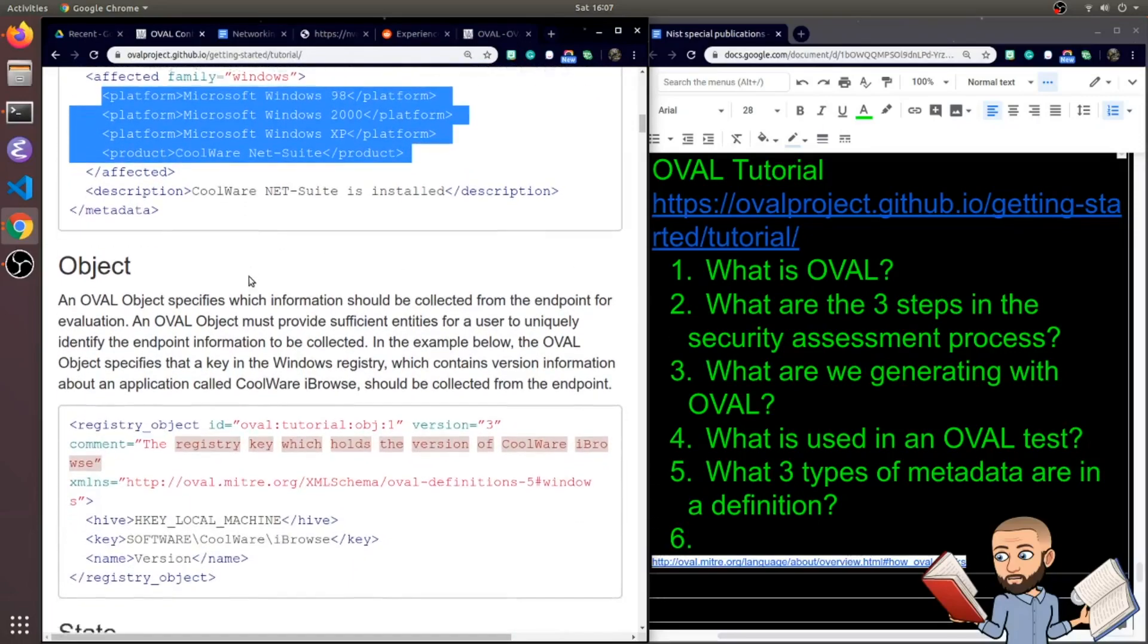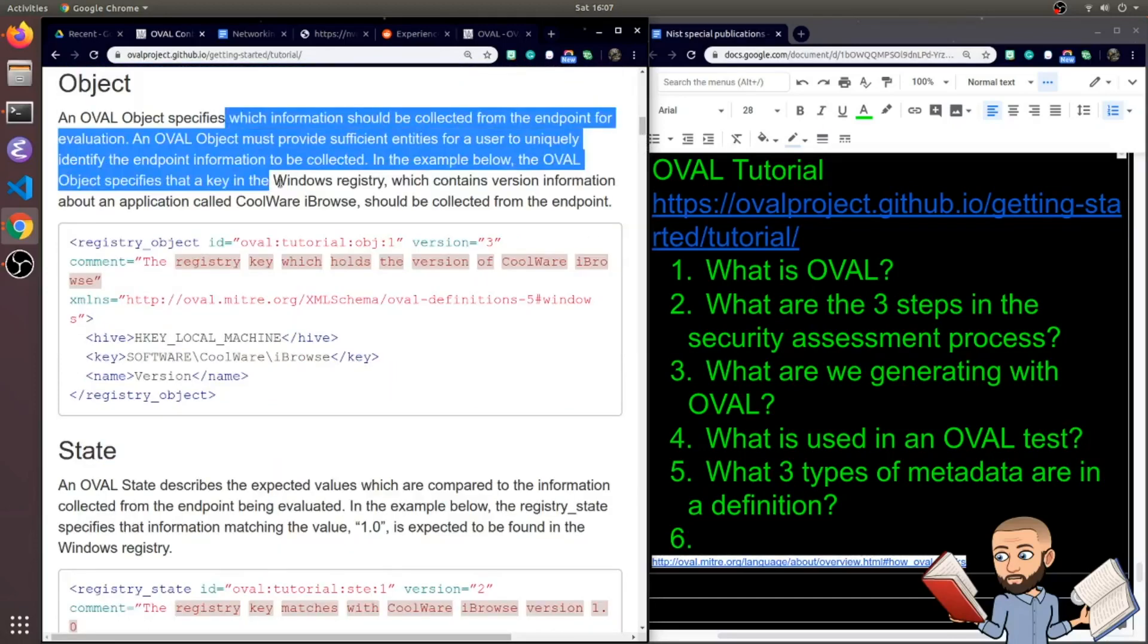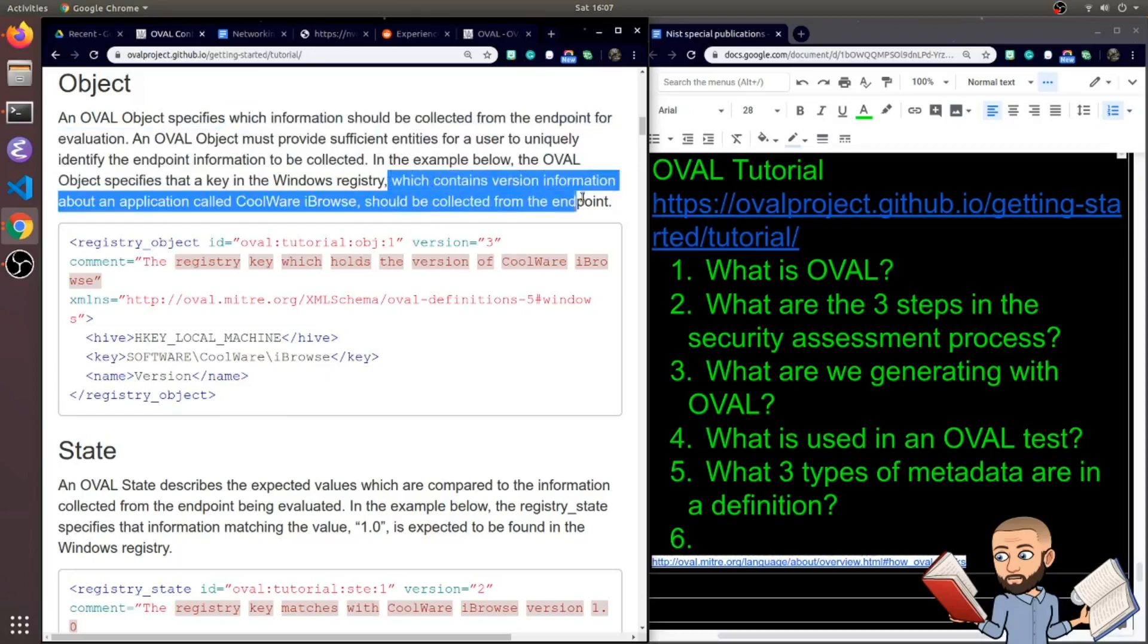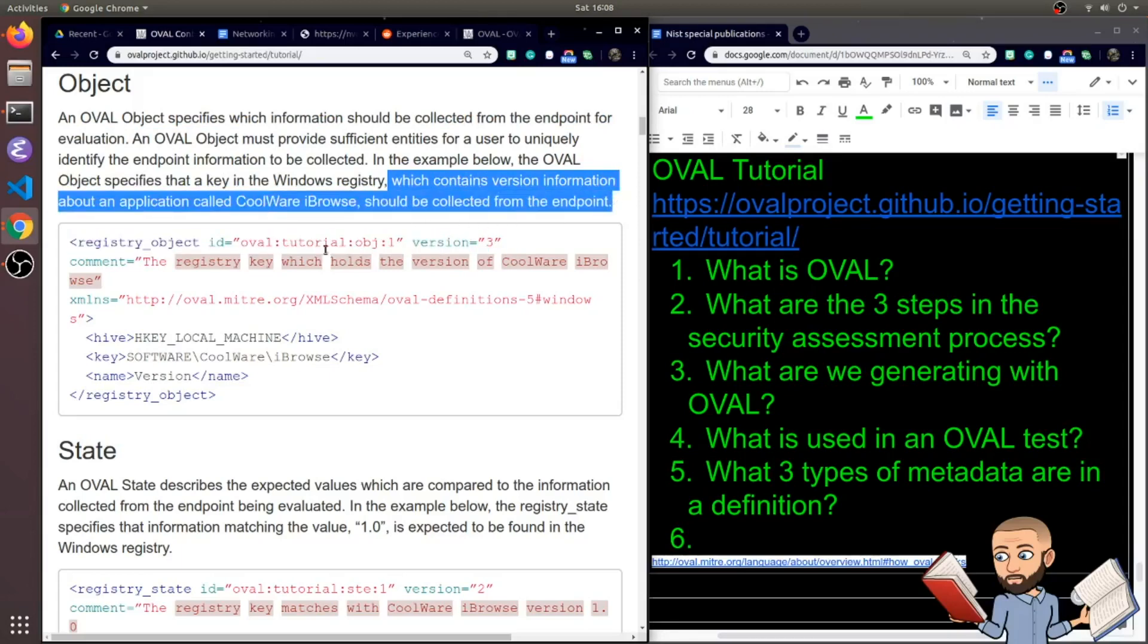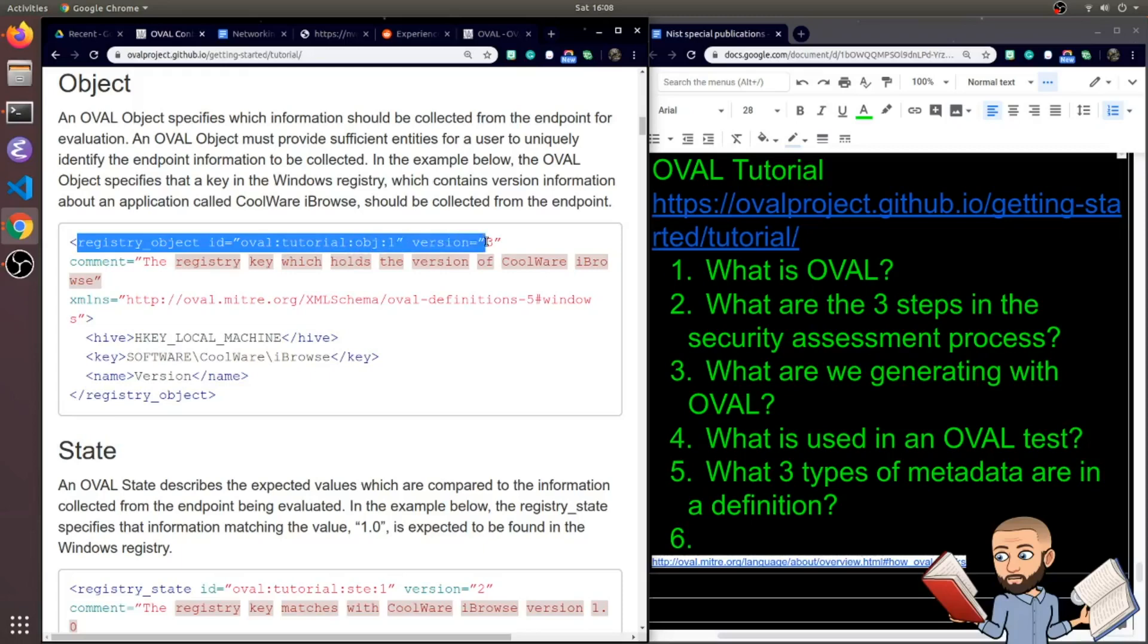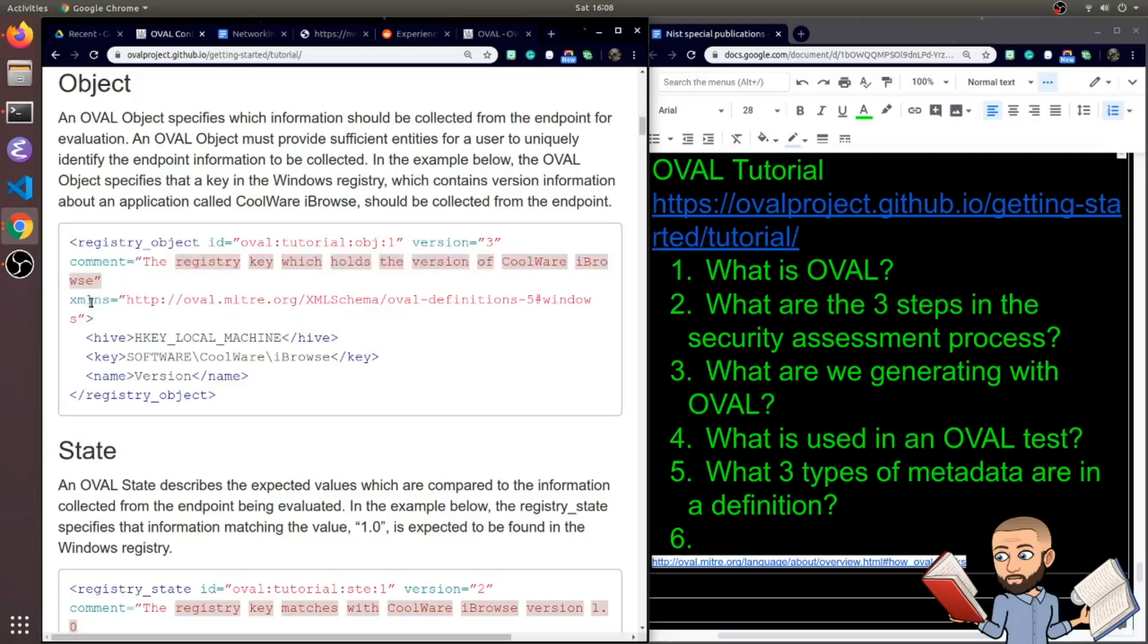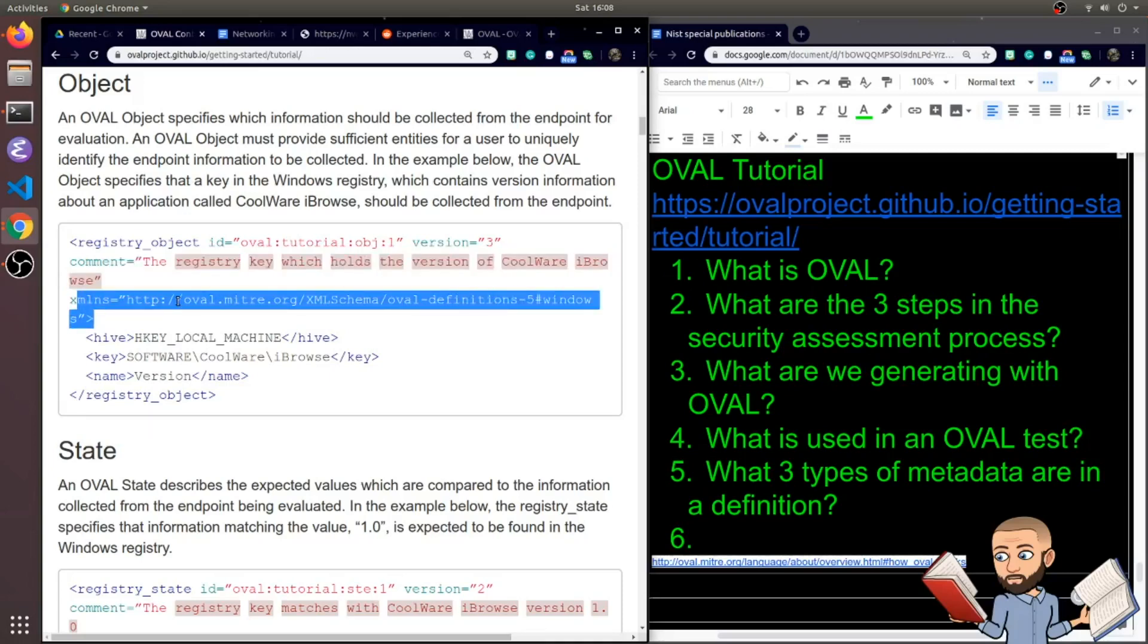An OVAL object specifies which information should be collected from the endpoint for evaluation. An OVAL object must provide sufficient entities for a user to uniquely identify the endpoint information to be collected. In the example below, the OVAL object specifies that a key in the Windows registry which contains version information about an application called CoolWare iBrowse should be collected from the endpoint. So let's break this down. We have our registry_object ID. This is called OVAL tutorial object 1 version 3. There's a comment here which is kind of cool, and it basically says what we just read.